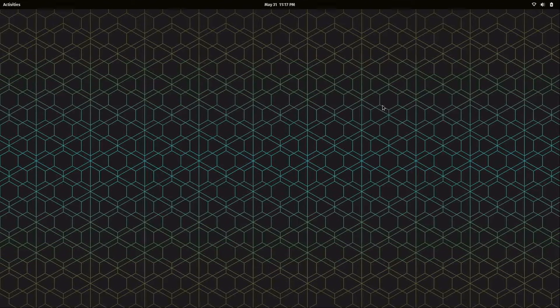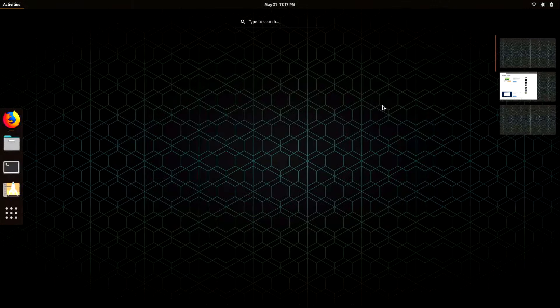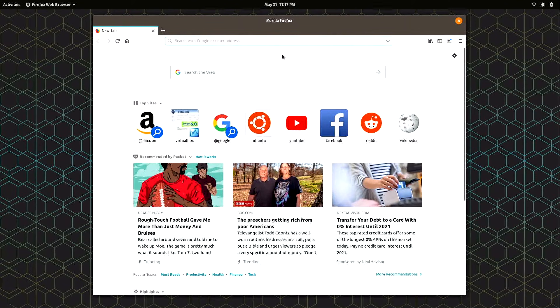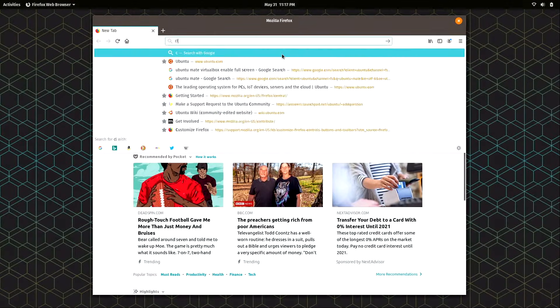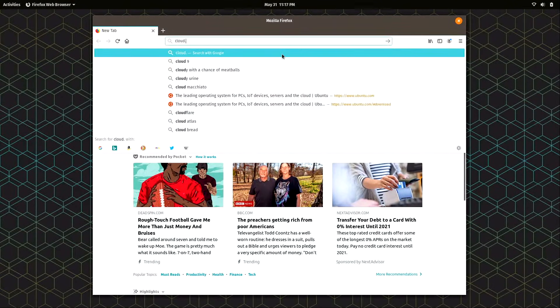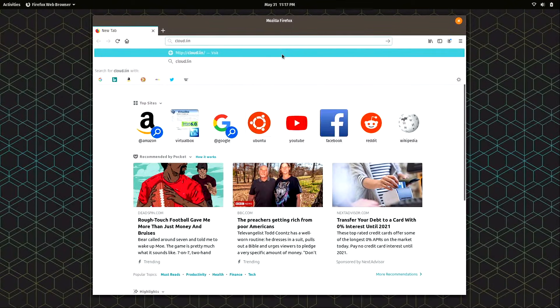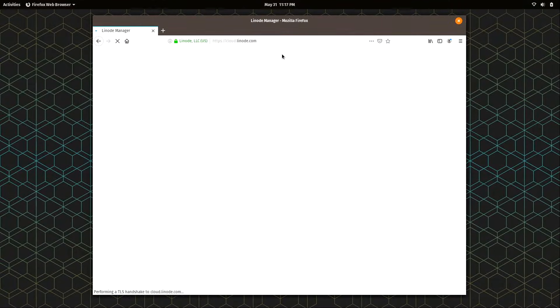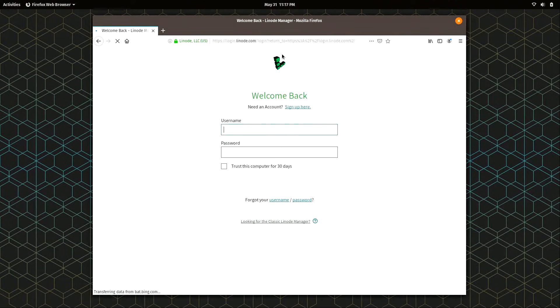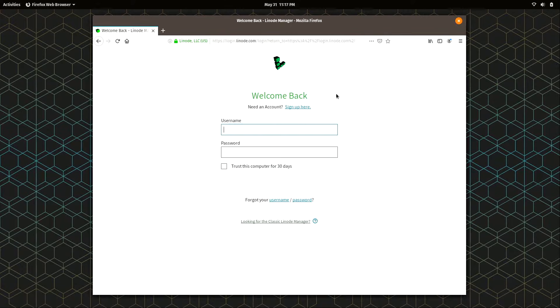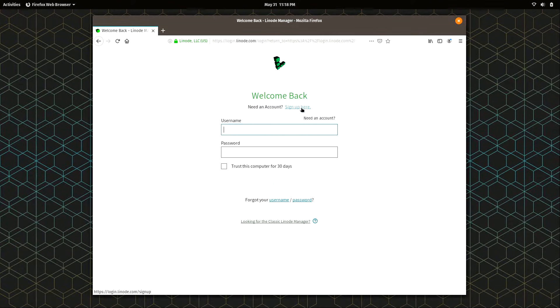So let's go ahead and get started. I'm going to bring up a browser and what I'm going to do is go to Linode. I'm going to go to cloud.linode.com. And if you don't already have an account, you can click right here where it says sign up here.